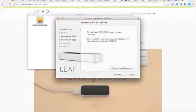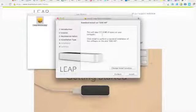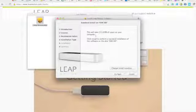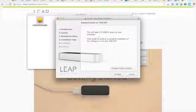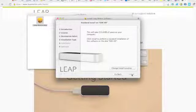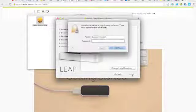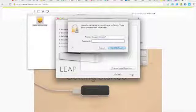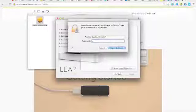All right, and you'll see here it's going to take 215 megs of space on the computer, which is not really a big deal. You can change the location if you'd like. Let's click install. Put in our password.